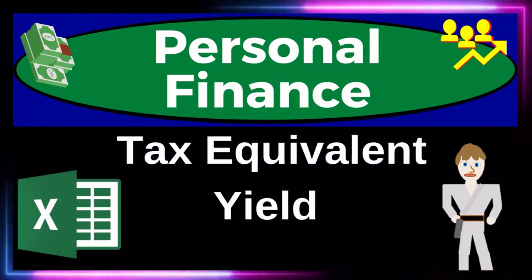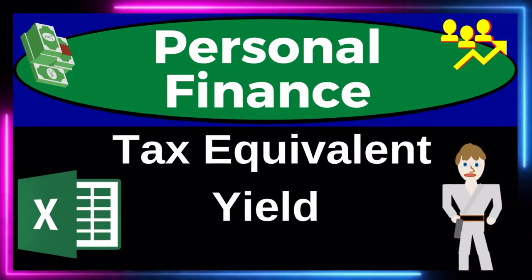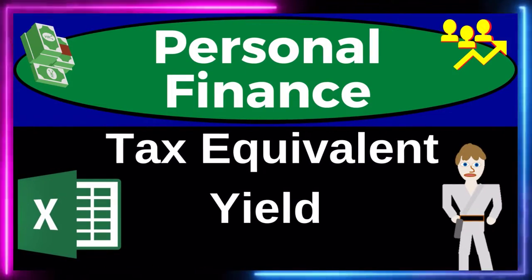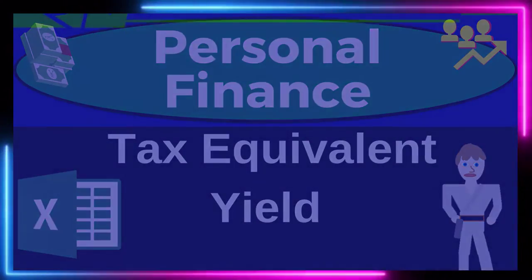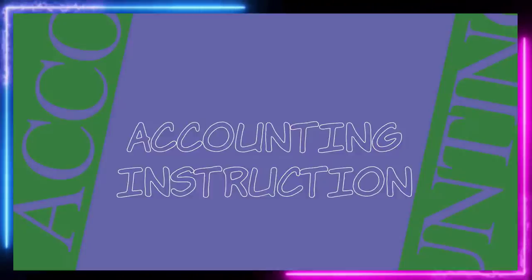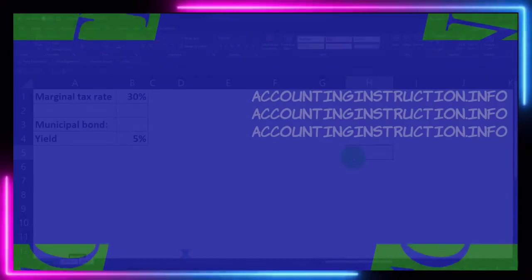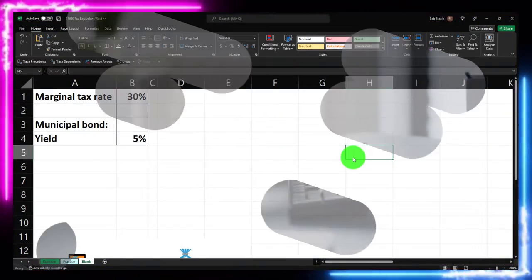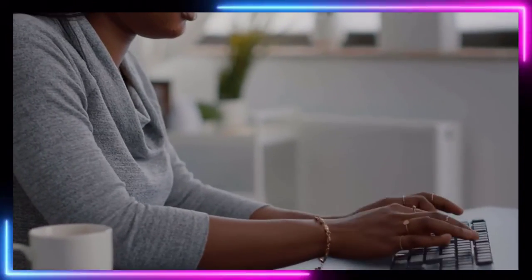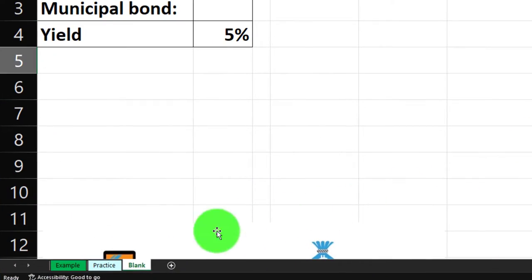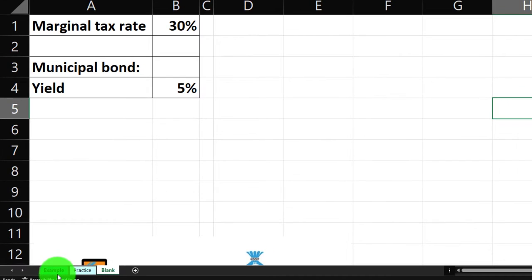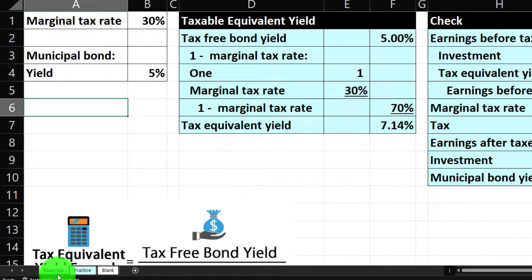Personal finance practice problem using Excel — tax equivalent yield. Prepare to get financially fit by practicing personal finance. Here we are in our Excel worksheet. If you don't have access to it, that's okay because we'll basically build this from a blank sheet. If you do have access, there are three tabs down below. The example tab is essentially an answer key — information on the left, calculations on the right.